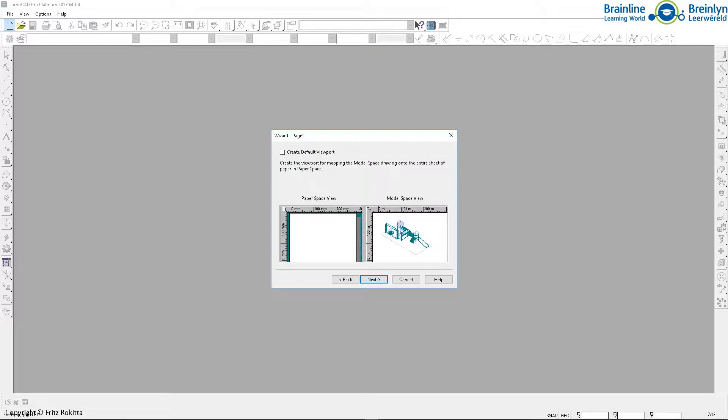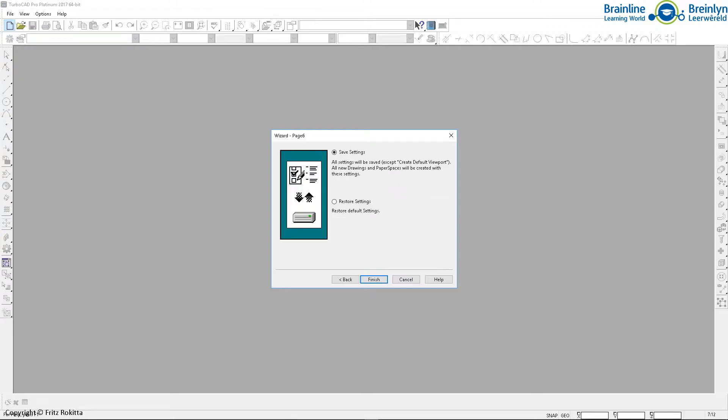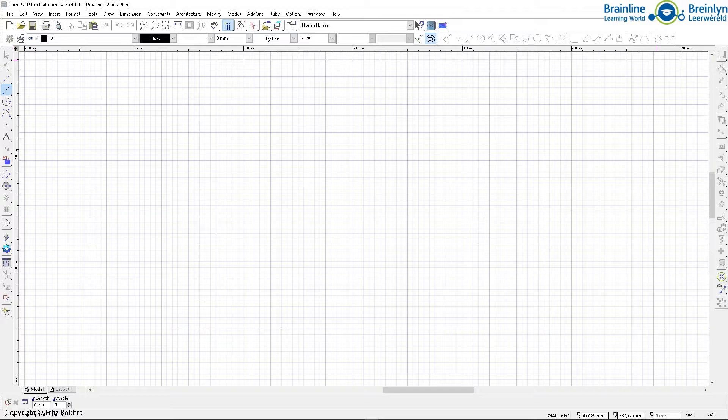On the next window, I have the option to now click on create a default viewport. That means if I select this, that when I draw my paper space, that will be presented through in my model space and the changes that I do will carry over from one to the other. I will click on next and now I will save my settings. If you have set up another page wizard before, you can restore your settings from whatever you've saved it as. I'm going to do this now for the first time with this setup. So I'm going to say save settings and click on finished.